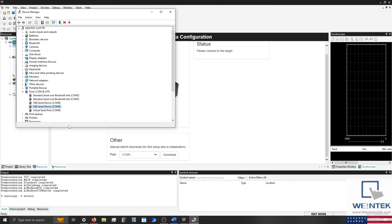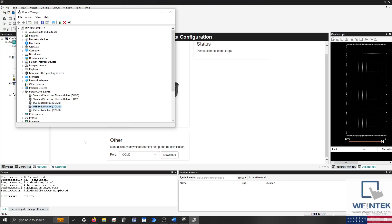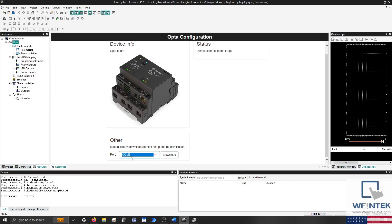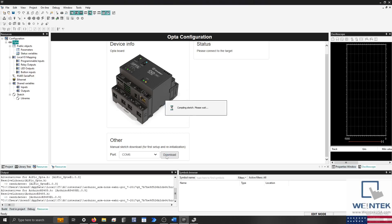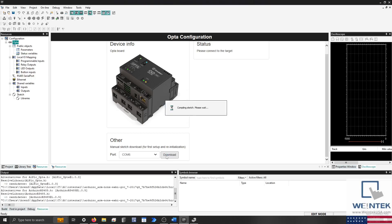Then, select the default port within the Arduino PLC IDE and click on the Download button. If you don't see these ports appear within the drop-down list, select a new tab within the project tree, then reselect Opta to refresh the page.